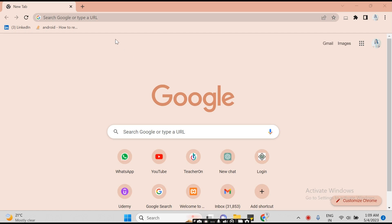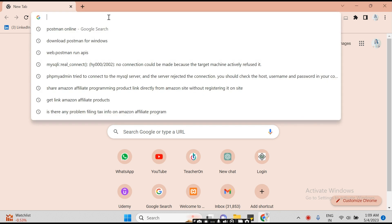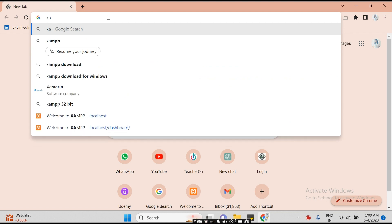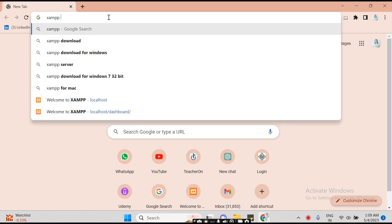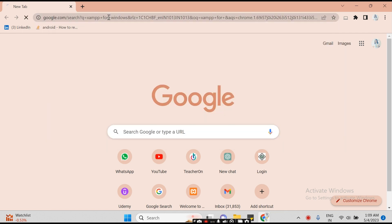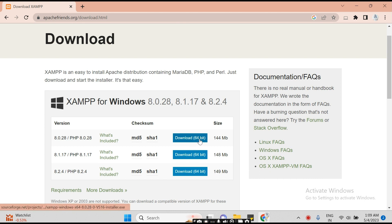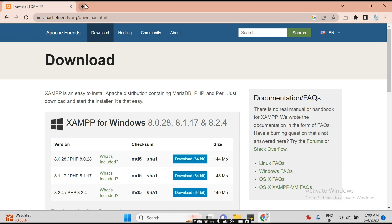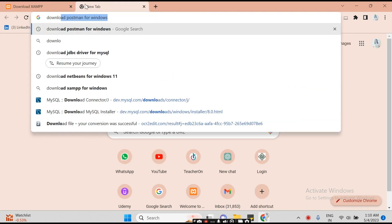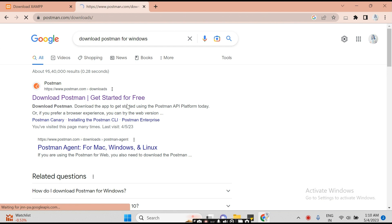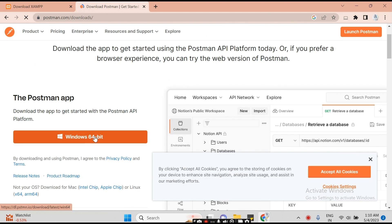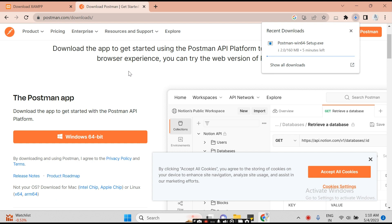Now we will create a backend for our application. For that we need to create a local server. We need to download XAMPP for Windows — you can download the 64-bit version. Second thing is we need to download Postman for Windows. Downloading has started.